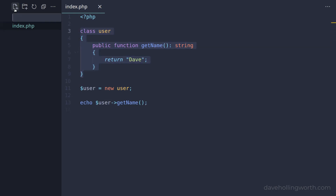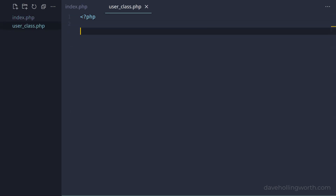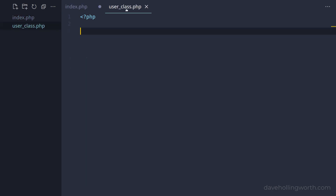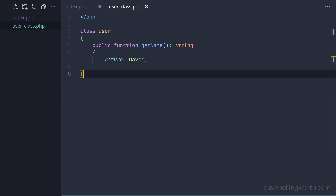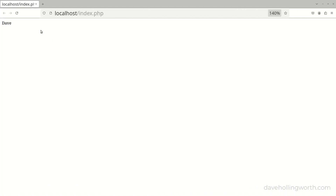Let's start by creating a file called user.class.php, and we'll begin this file with the PHP opening tag. Then let's cut the class definition out of the index.php script and paste it in the new file. Then back in index.php, to include the code from the new file, let's add a require statement, passing in the name of that file. If I run this, it still works as before.